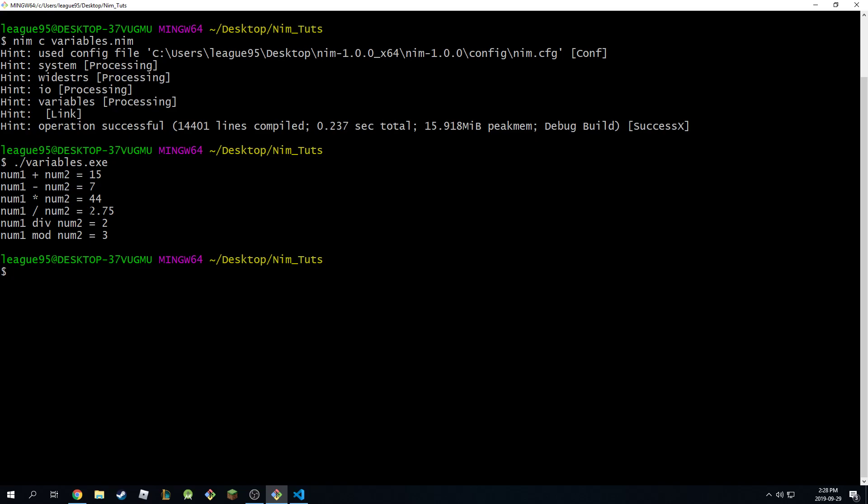And when you divide them, you get a floating point. So you get 2.75. And num1 divided by num2 using the div operator gives you 2 because it rounds down. It actually does floor. It doesn't round to the nearest. That was my bad. So it floors it to 2 and then modular or mod operation does num1 mod num2 and you get 3.